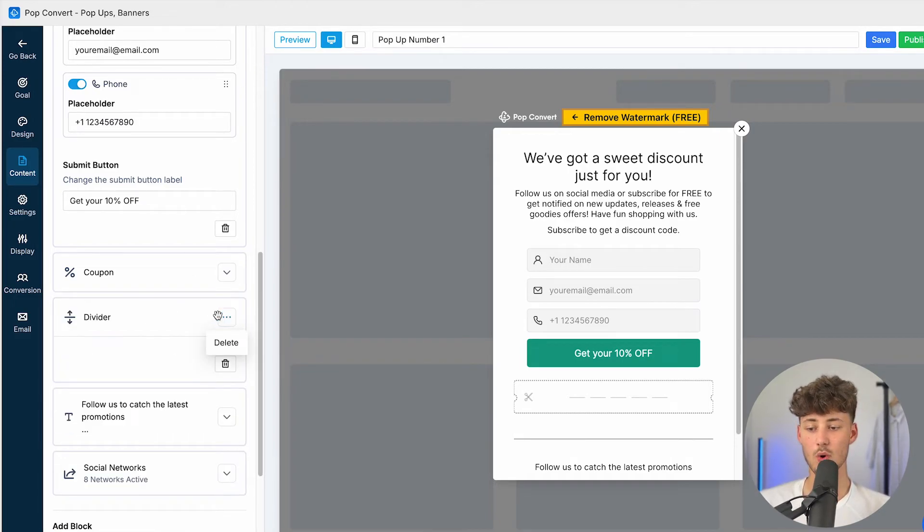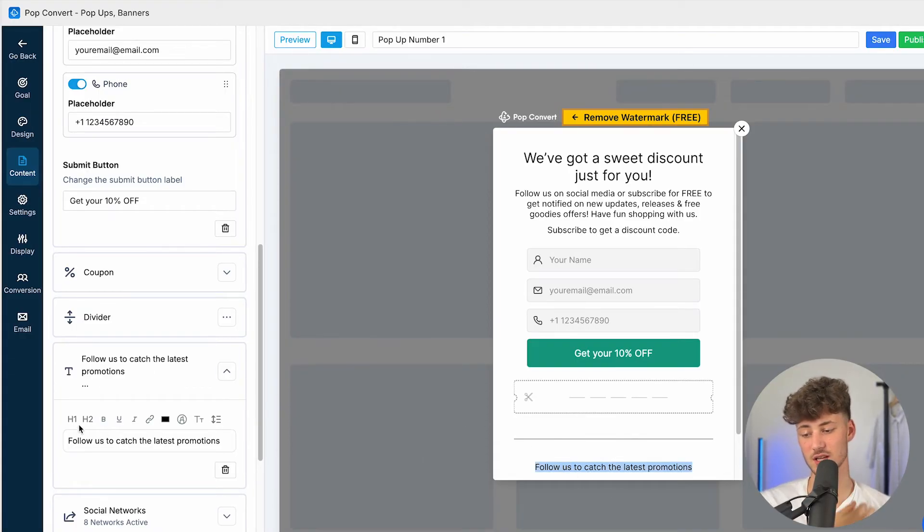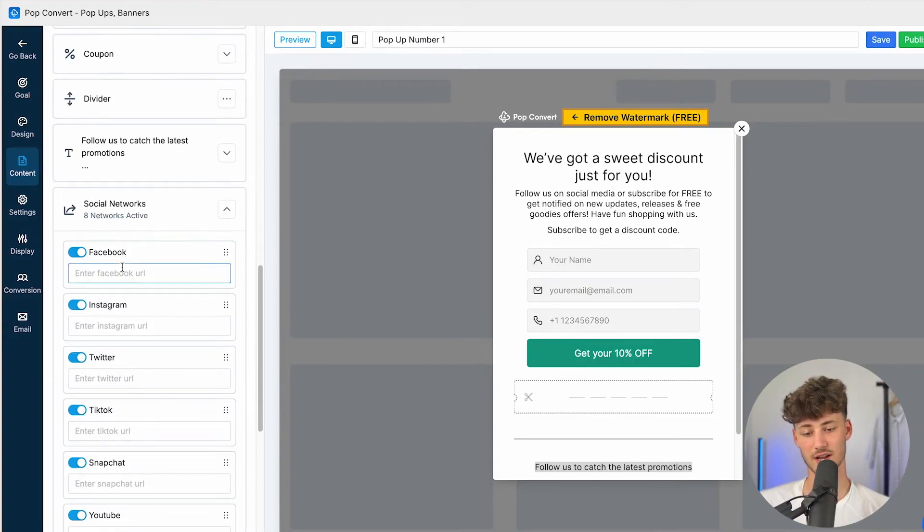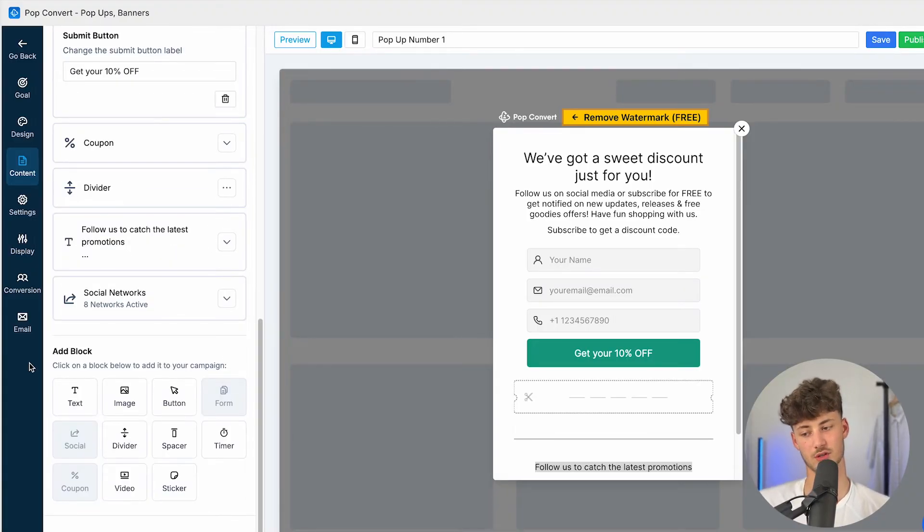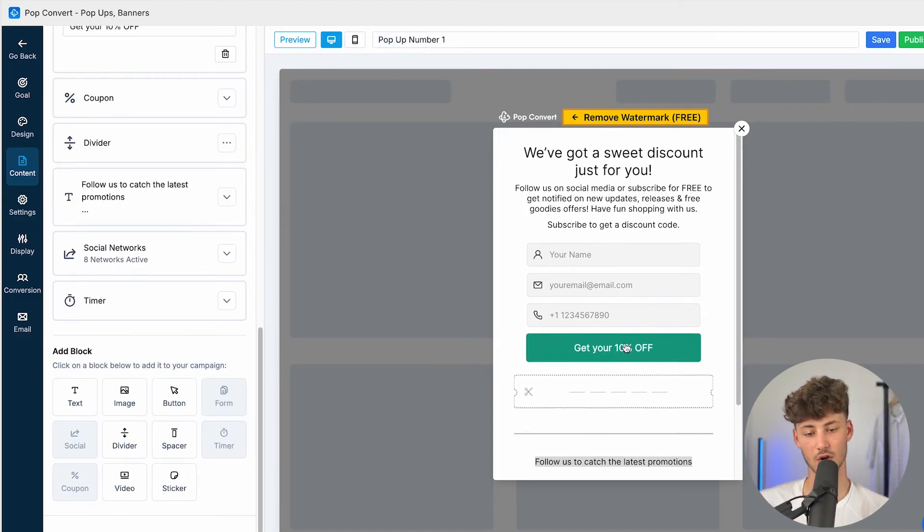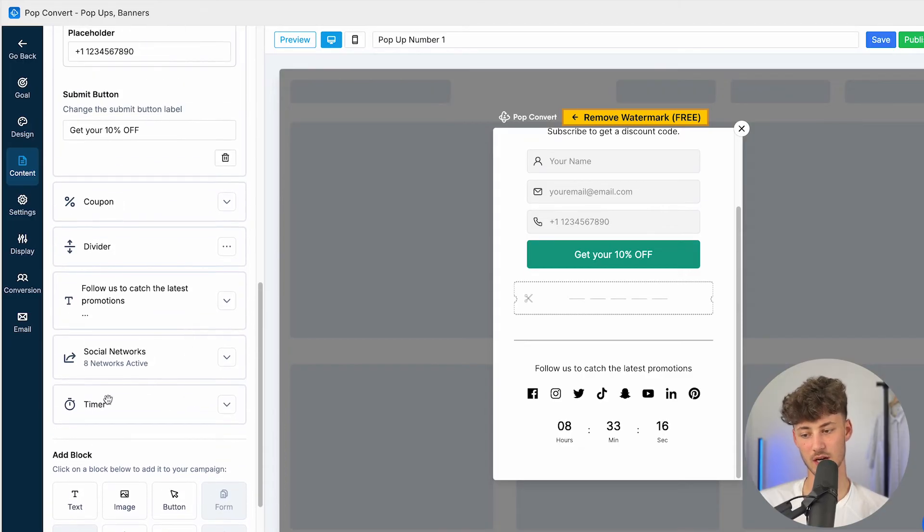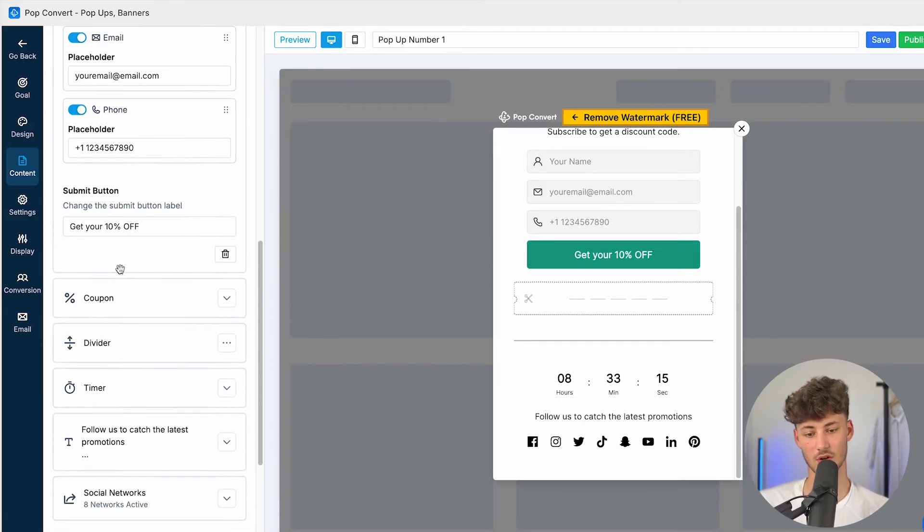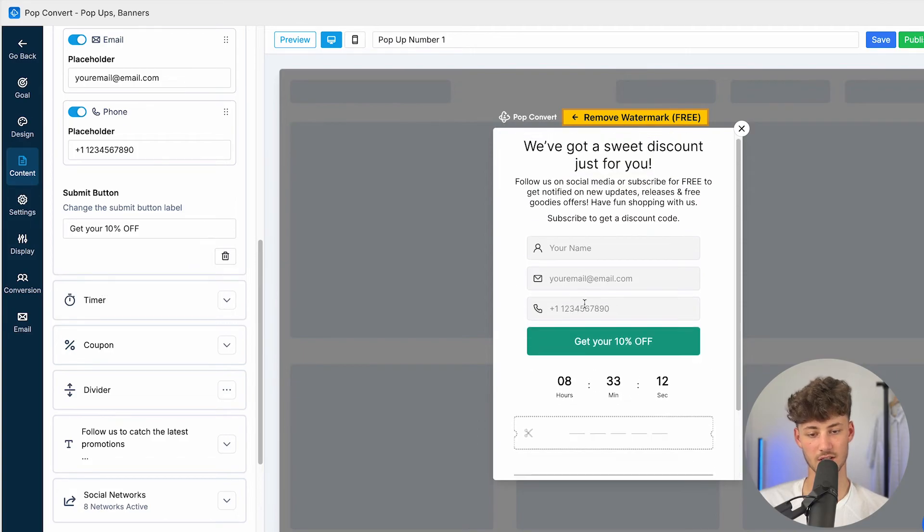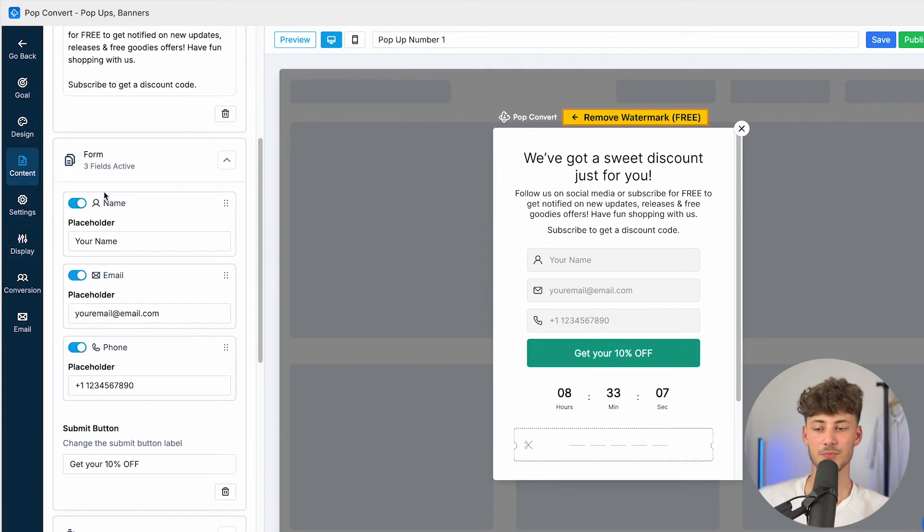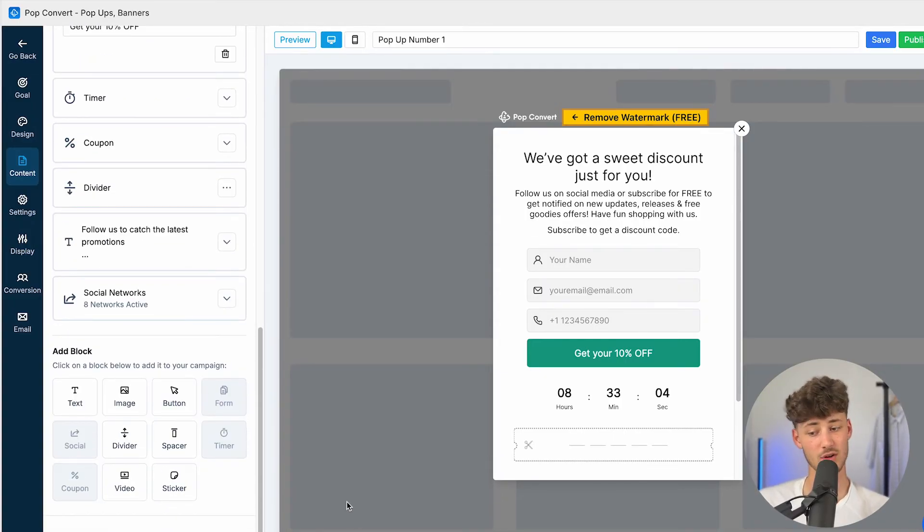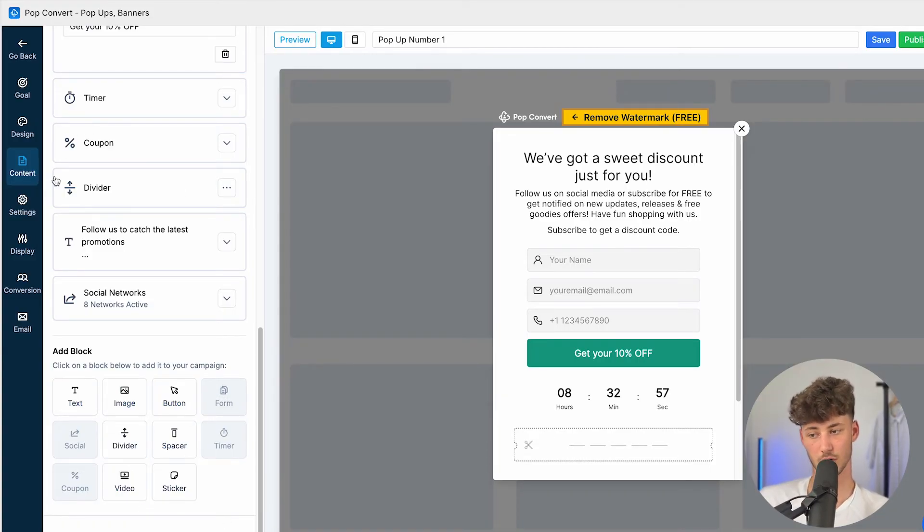Additionally, we can change up the divider if we want to, and we can also change the text right here on the bottom. One thing which I would also recommend you to do is to actually update the social networks right here accordingly with your own social networks, with your own social media accounts. You can then actually also add new blocks onto this. So one thing which I really like is that you are going to have the option to basically add this timer right here. So now we could just drag this on top, and now this is going to right here actually show a timer, which is then going to basically add some scarcity to actually fill this out as soon as possible. And you can even further customize this by adding a sticker, video, divider, text, button, spacer, and a lot more.